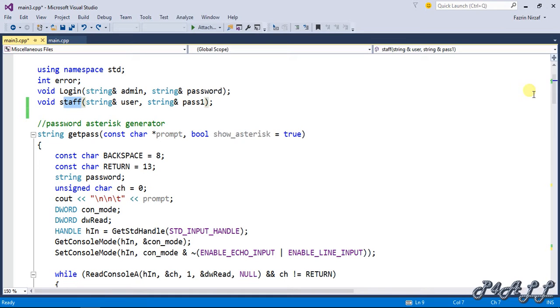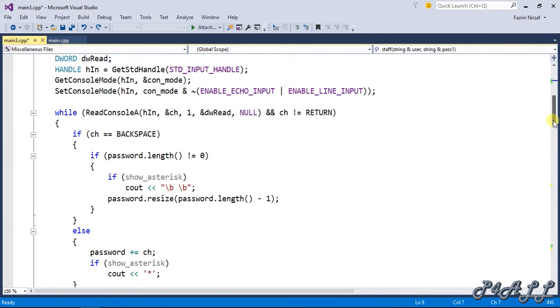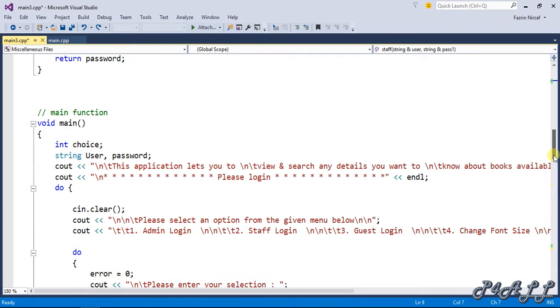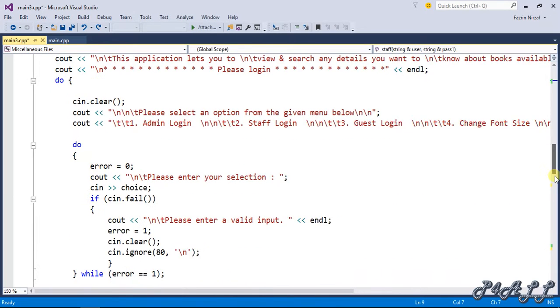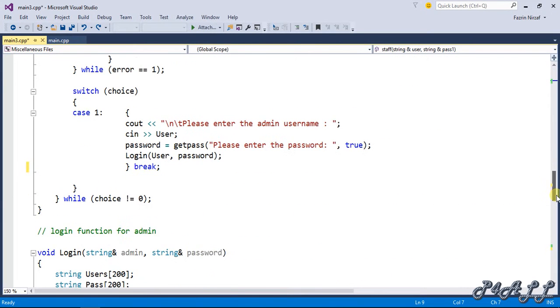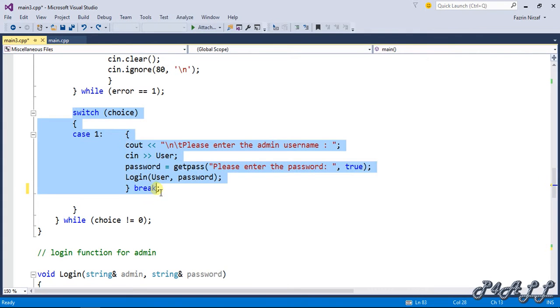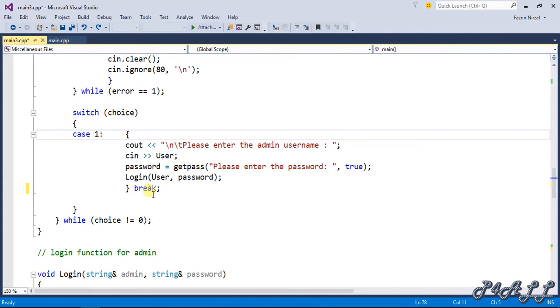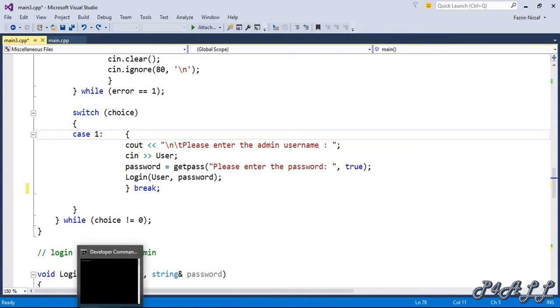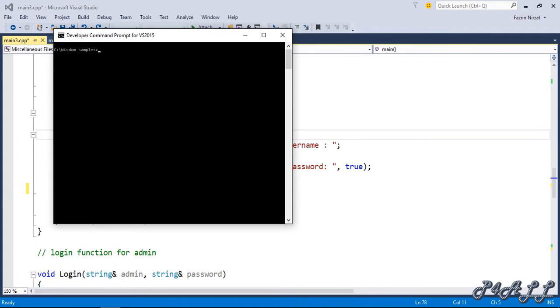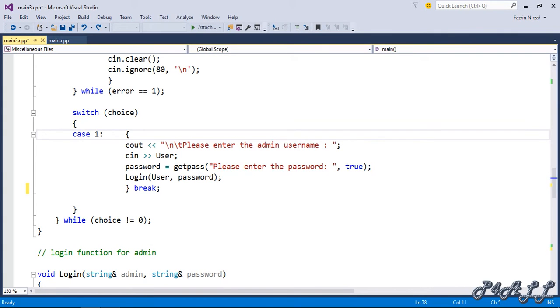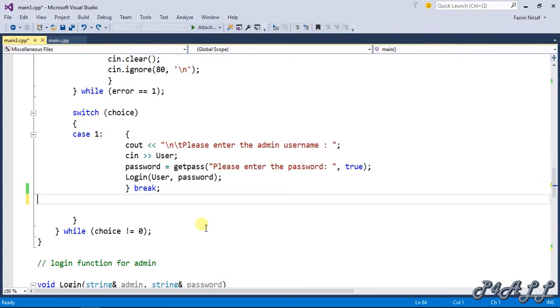Before I start the function, I'm going to call inside the main function. I'm going to create a switch here, already created. I'm going to add case two and case three for staff login and guest login, number two for staff login and number three for guest login.